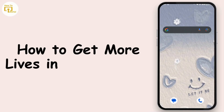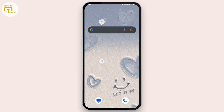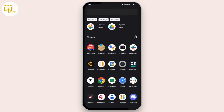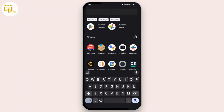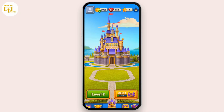In this video we'll cover how to get more lives in Royal Match. First, open up the Royal Match application on your mobile device. Once you open it up and have used all your lives, if you don't have any lives remaining,